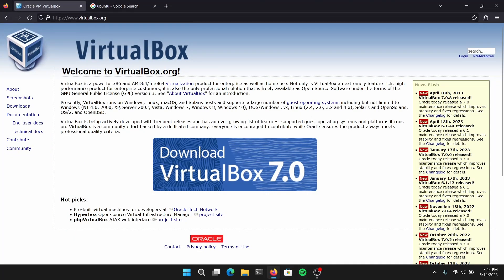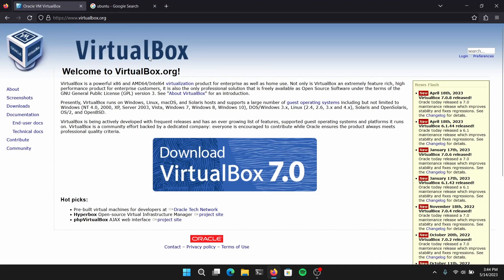First of all, open your web browser and go to the official website of VirtualBox to download VirtualBox if you haven't already. After downloading, you can just install it as any other normal program.